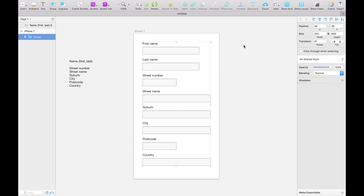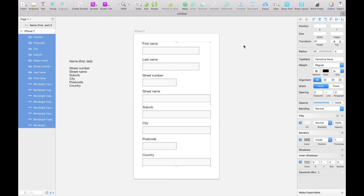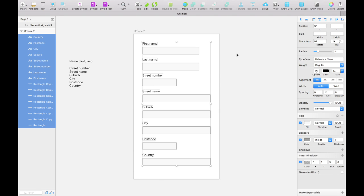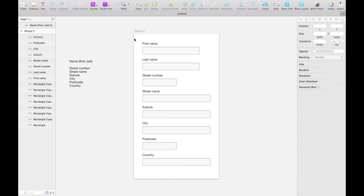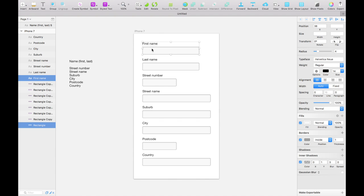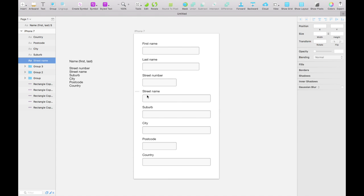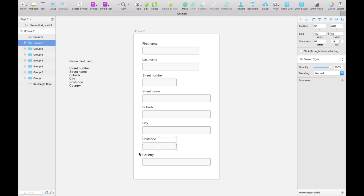The reason we have to group first is that if we ungroup and center, it will center every object individually amongst itself rather than centering the group on the artboard. We can undo that, and since everything was left aligned we'll use the align left function in the inspector. Now I suggest grouping each field with its label — select both and hit Command+G. We'll do that for all eight field-label pairs.